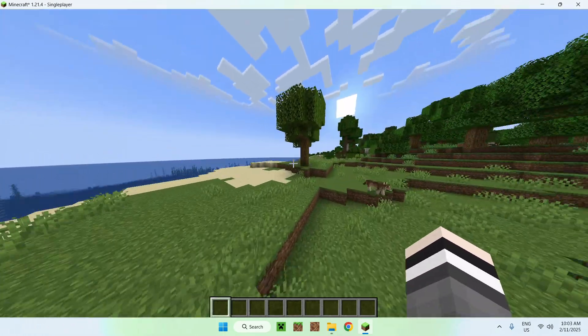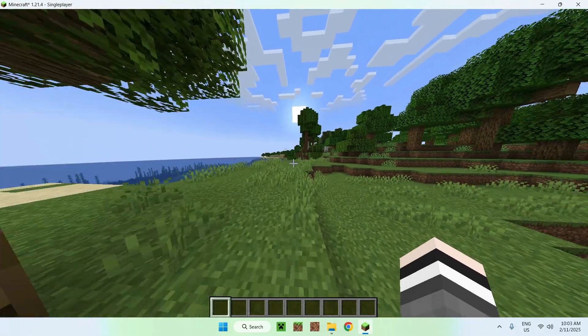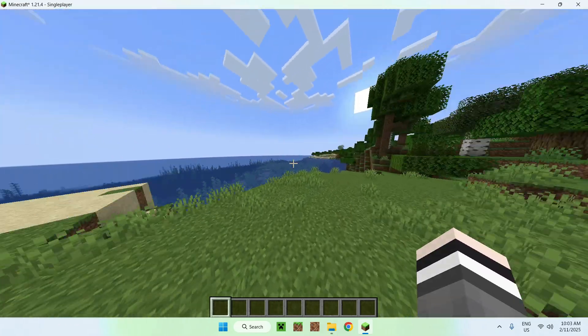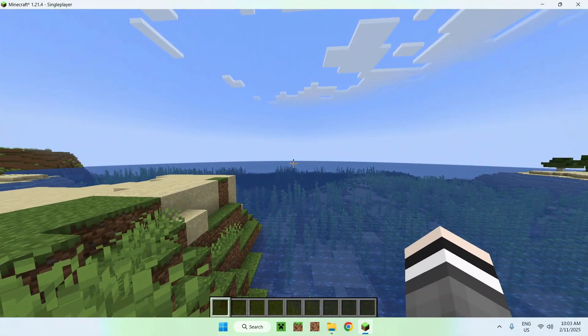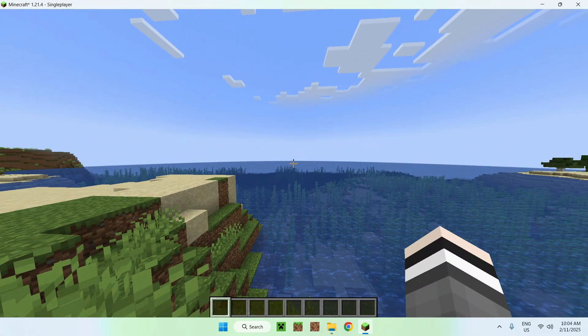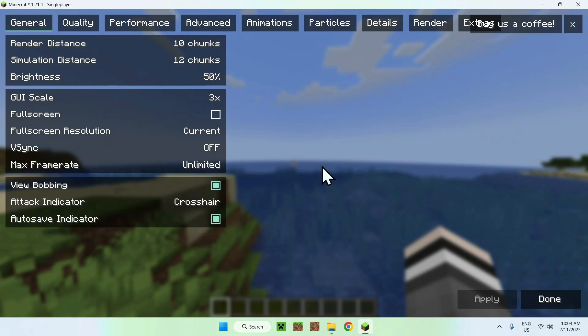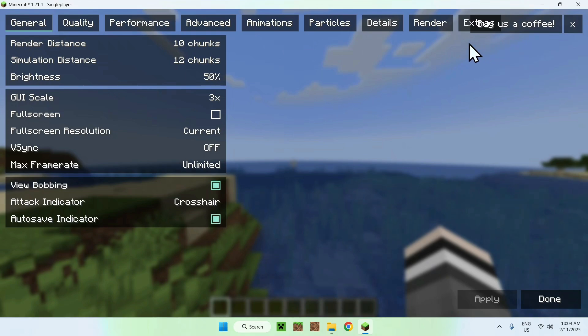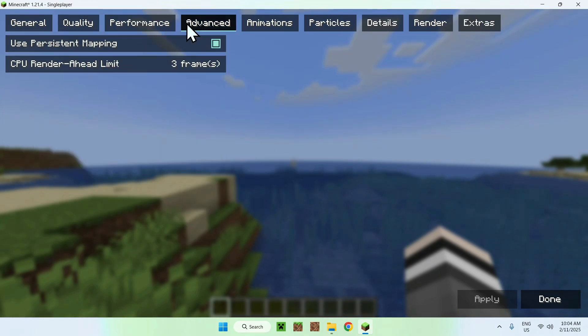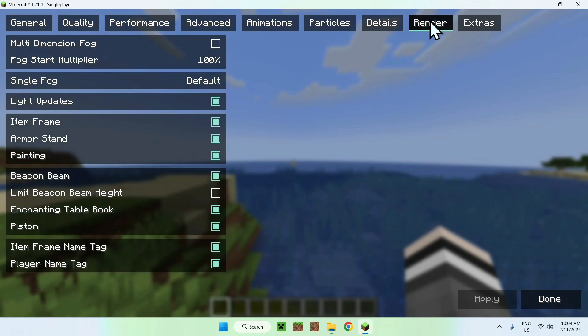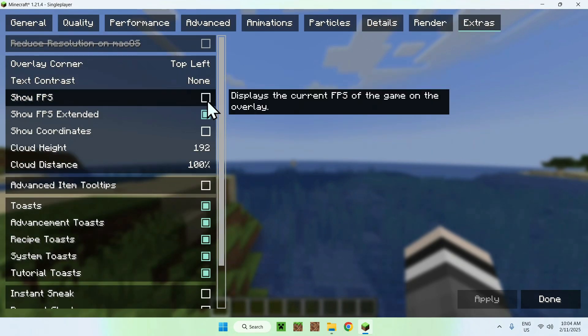And if we go out of that, we can also test Sodium Extra features. To access Sodium Extra features, you just have to go to Escape, Options, Video Settings, and here is Sodium Extra features. There's so many features, it even overlaps this thing here.